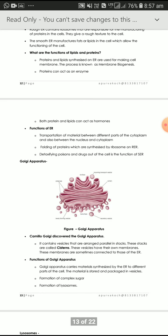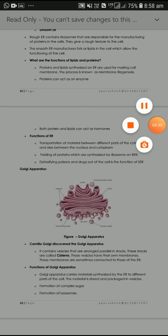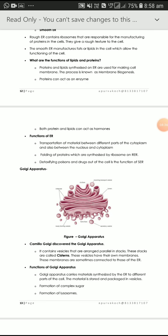Today we covered the endoplasmic reticulum and Golgi apparatus. You can read this again, and if you have any doubt, you can ask me and write it in your copy. Thank you, children.